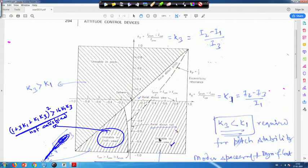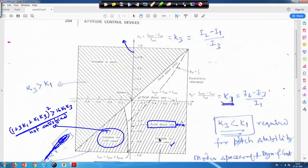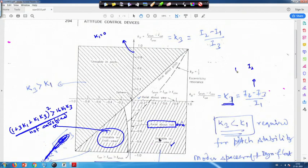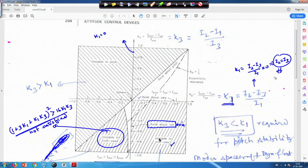On the vertical axis k1 equals zero. k1 equals (i2 minus i3) divided by i1 equals zero implies i2 equals i3. This means the satellite is axially symmetric about the 1-axis — the roll axis. Therefore all points on this vertical axis are termed axial about the roll axis. In the same way, on the horizontal axis k3 equals zero.